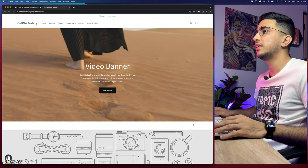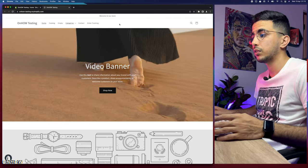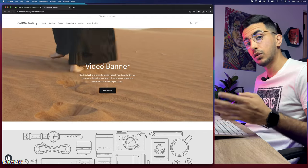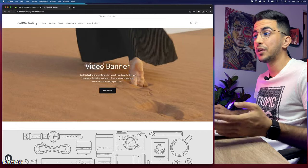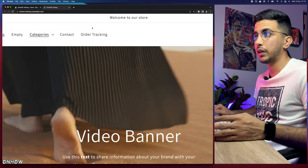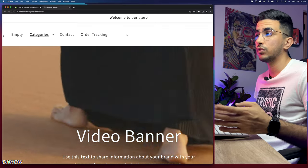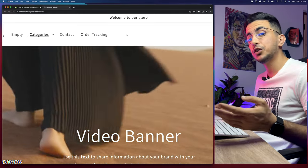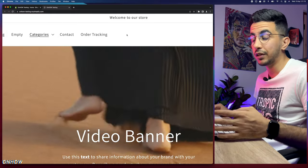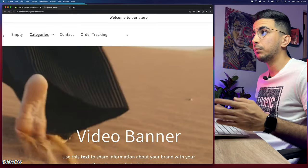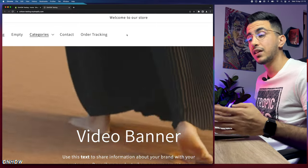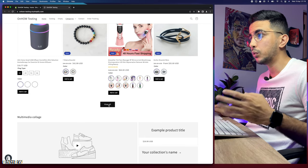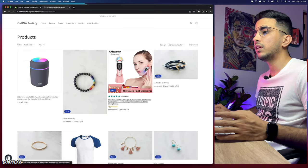As you can see, this is the Shopify store I use for testing my tricks and tutorials. This banner with the button was created using standalone code without any apps, and I did show a video on how to do that. There's also an order tracking page where customers can track their shipments directly from the store without accessing third-party websites.